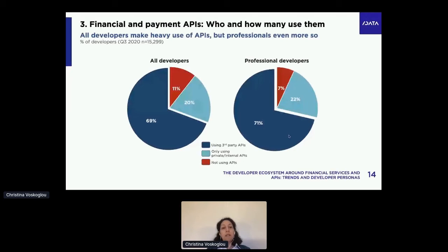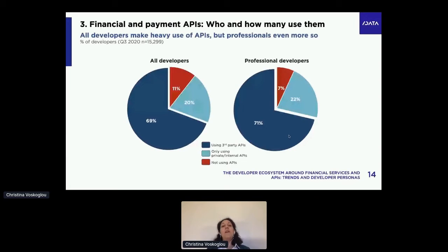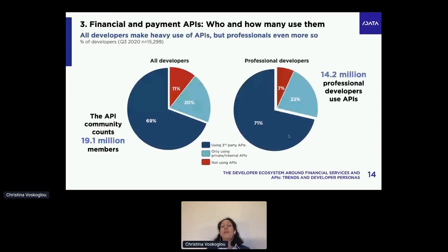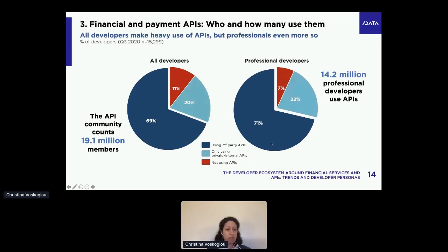Let's set the context. APIs have taken over the development world. Around 89% of all developers are using APIs, and it's even more common among professionals — 93% of professionals use APIs. Combining this with the population numbers: just above 19 million developers globally use APIs, and 14.2 million professional developers use APIs. The vast majority is actually using third-party APIs — publicly available APIs, not just ones behind private company walls.